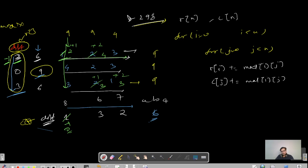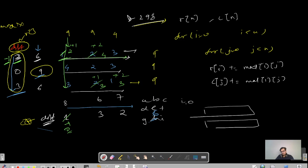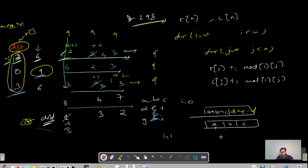Quick dry run: say you have elements a,b,c; d,e,f; g,h,i. For i=0: row array gets a+b+c, and column array gets a in cell 0, b in cell 1, c in cell 2. For i=1: row gets d+e+f; column becomes a+d, b+e, c+f. For i=2: row gets g+h+i; column becomes a+d+g, b+e+h, c+f+i. Then we maintain the maximum sum using Math.max over both R and C arrays.